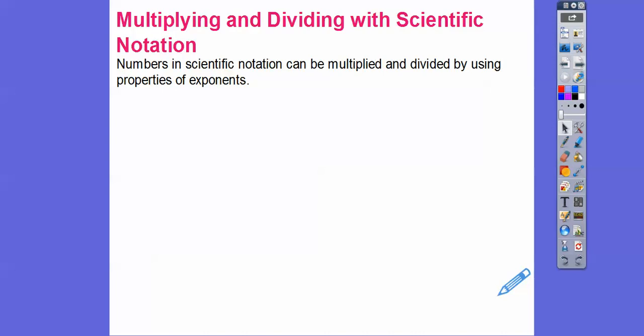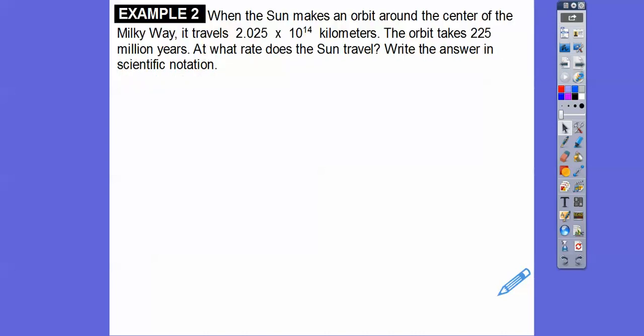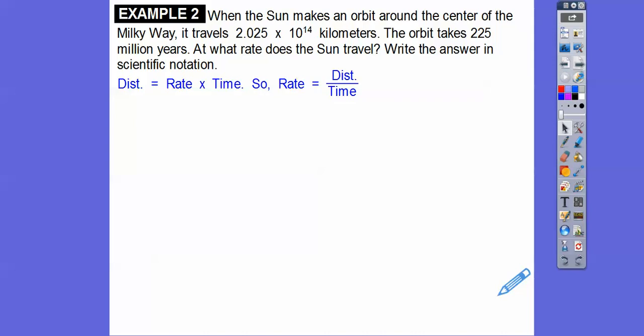Now for multiplying and dividing — numbers in scientific notation can be multiplied and divided using the properties of exponents. When the Sun makes an orbit around the center of the Milky Way, it travels 2.025 times 10 to the 14th kilometers. This orbit takes 225 million years. At what rate does the Sun travel? Remember, distance equals rate times time, so rate equals distance divided by time.